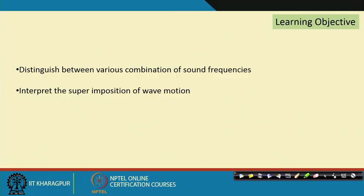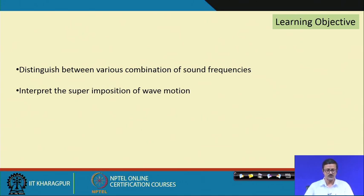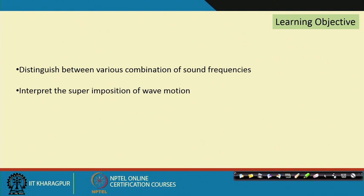This frequency plays a major role in building acoustics or any kind of acoustical phenomenon. In this lecture there are two learning objectives. First, if there are various combinations of frequencies, how to differentiate or distinguish between them. Second, to interpret the superimposition of wave motion, since sound cannot be a single frequency — it is actually a mixed frequency sound.